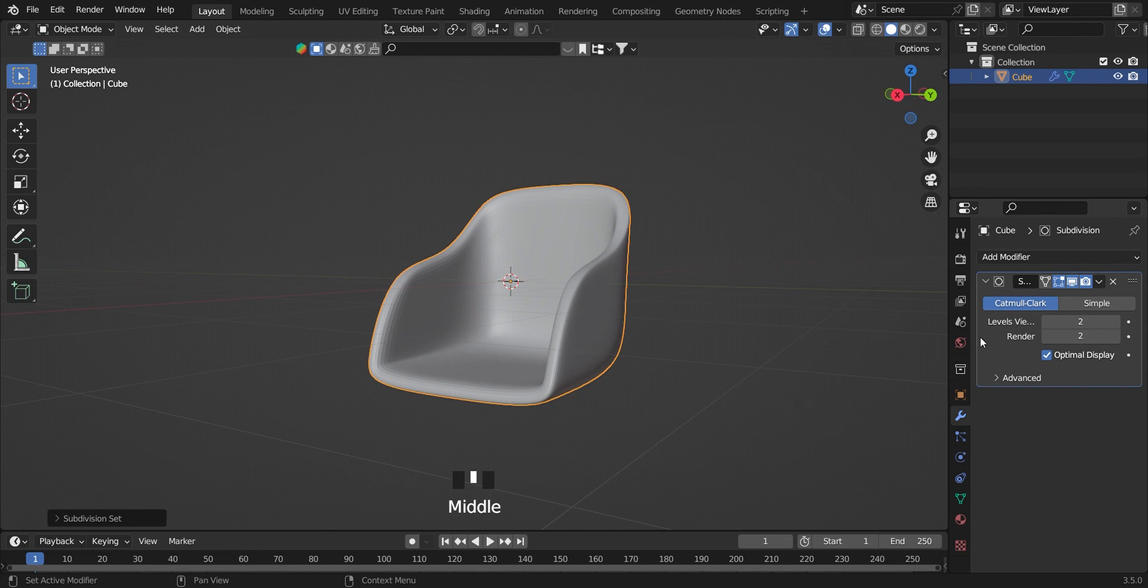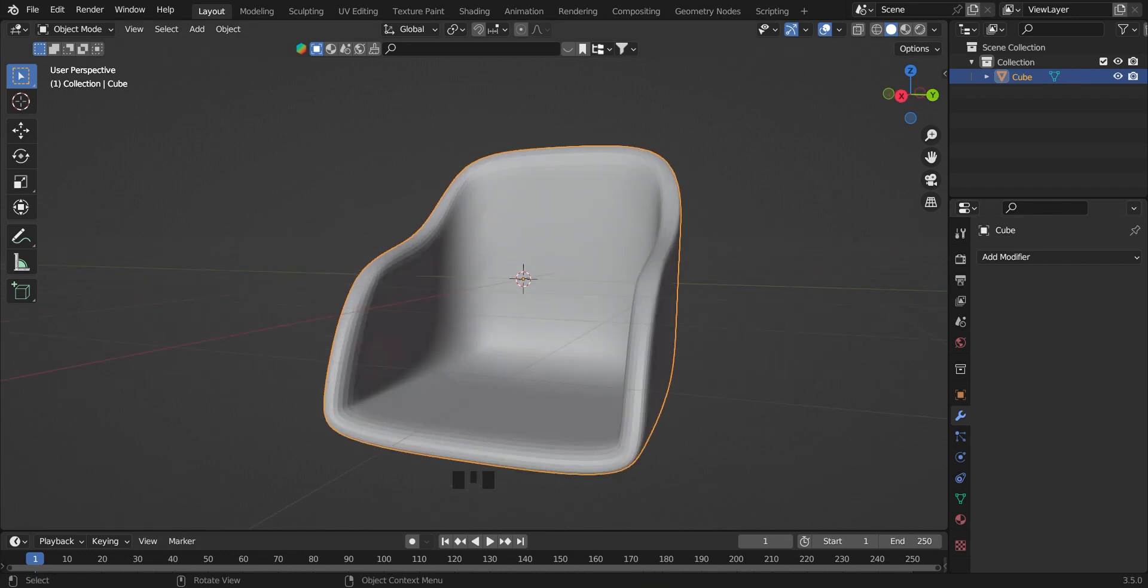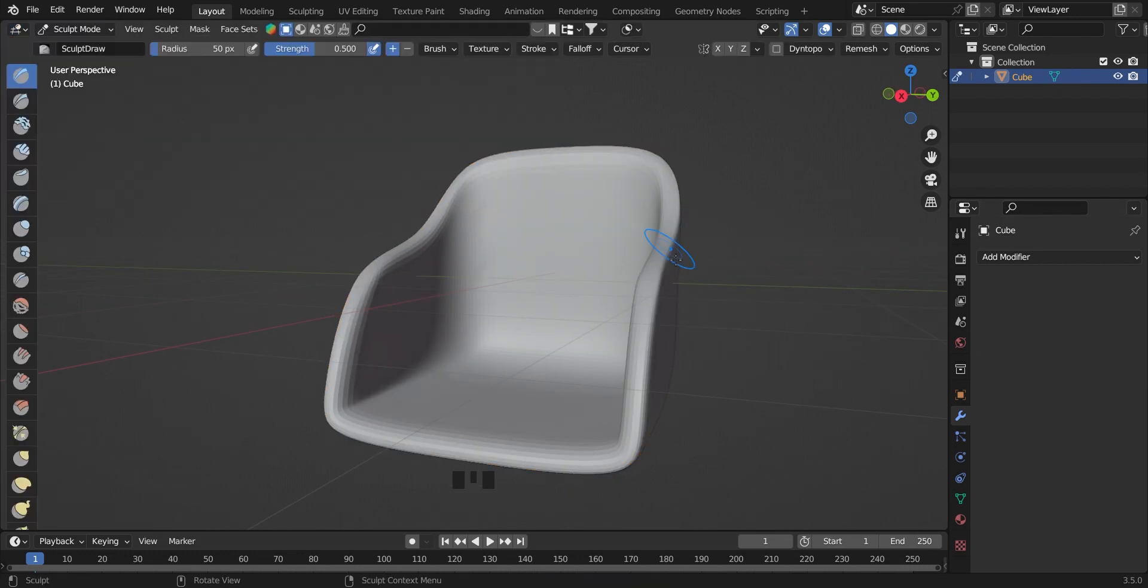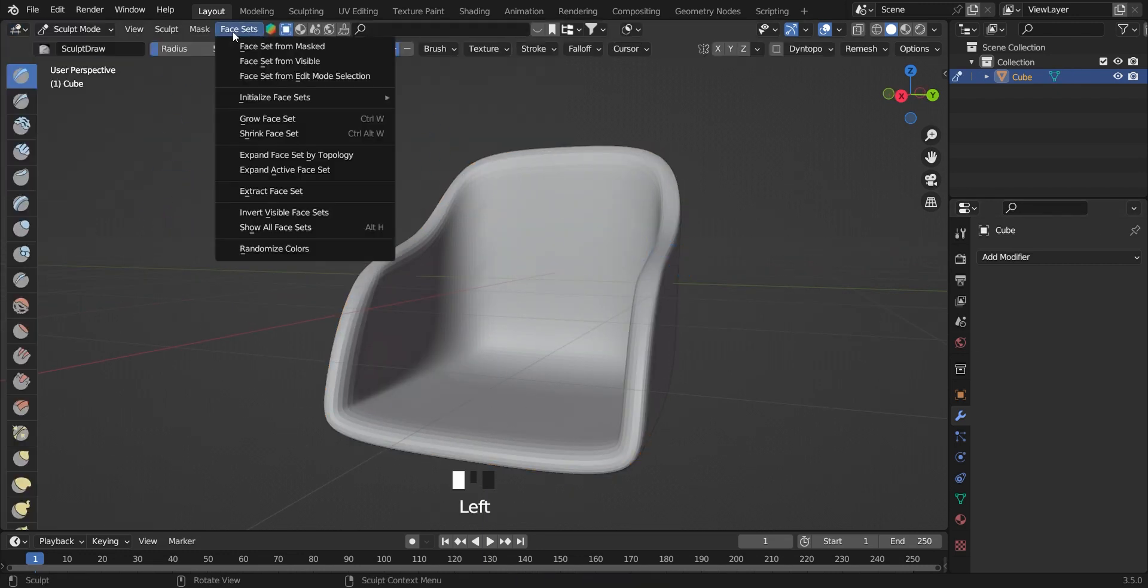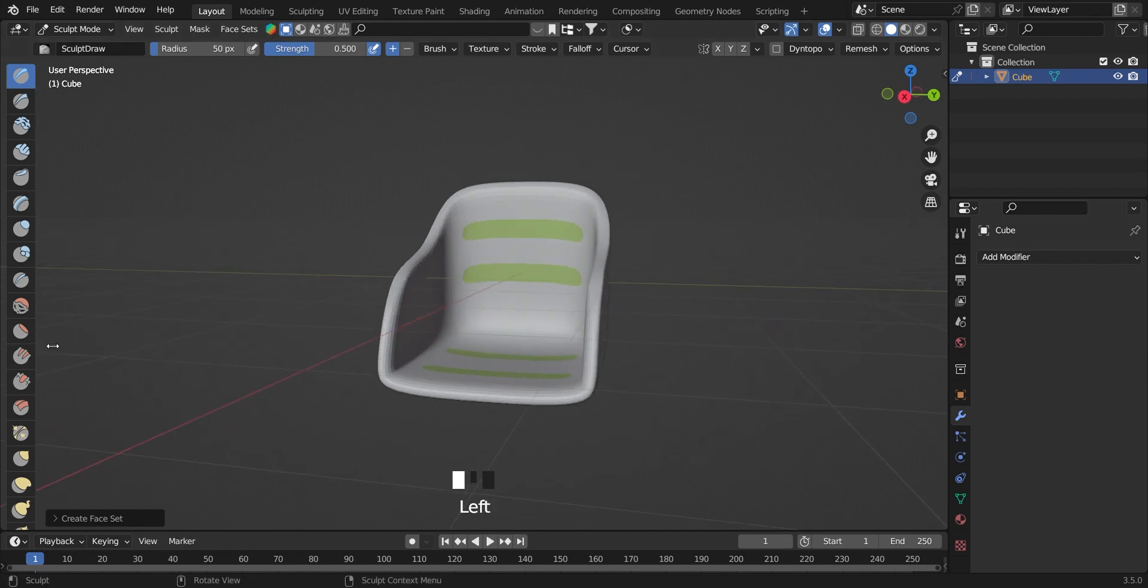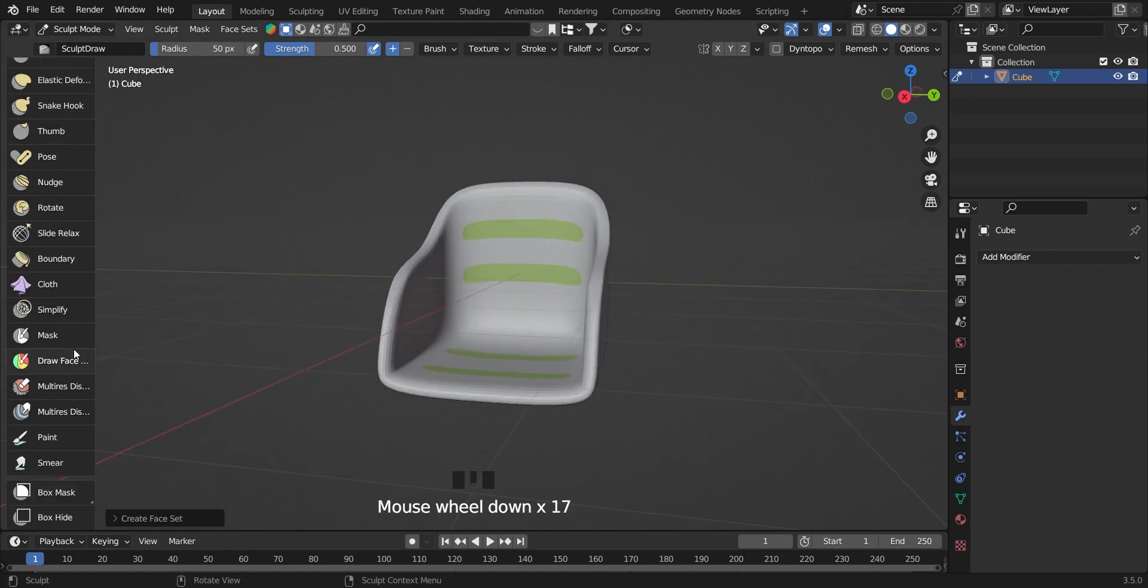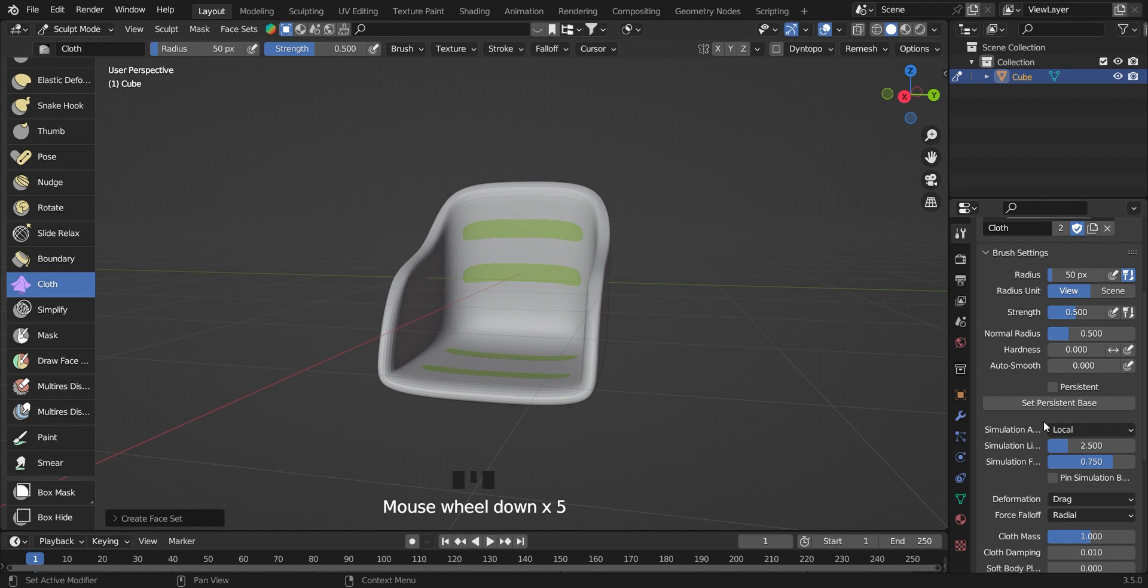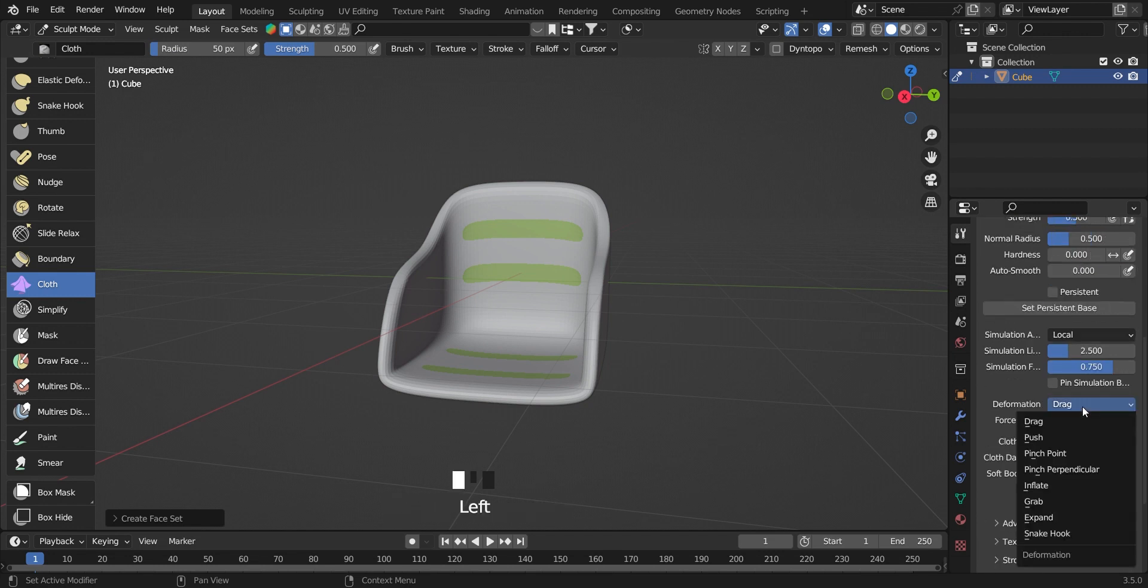In sculpt mode, go to face sets and choose from edit mode selection. Scroll down and choose the cloth filter brush. In the settings, change the filter type to inflate and check use face sets.